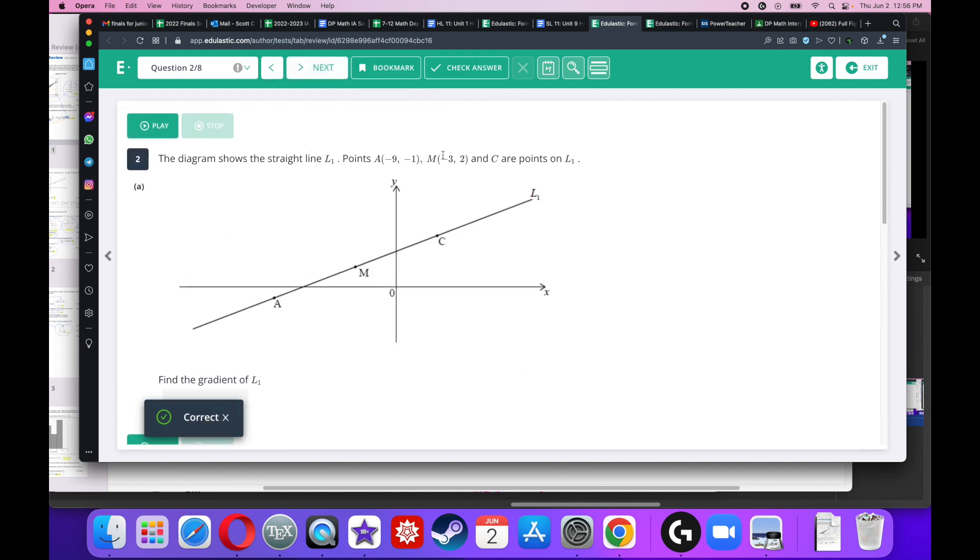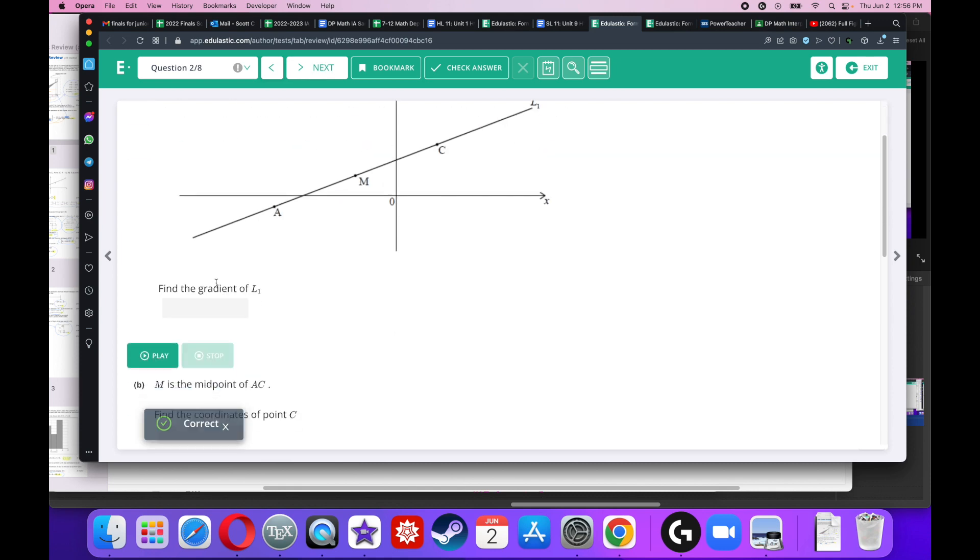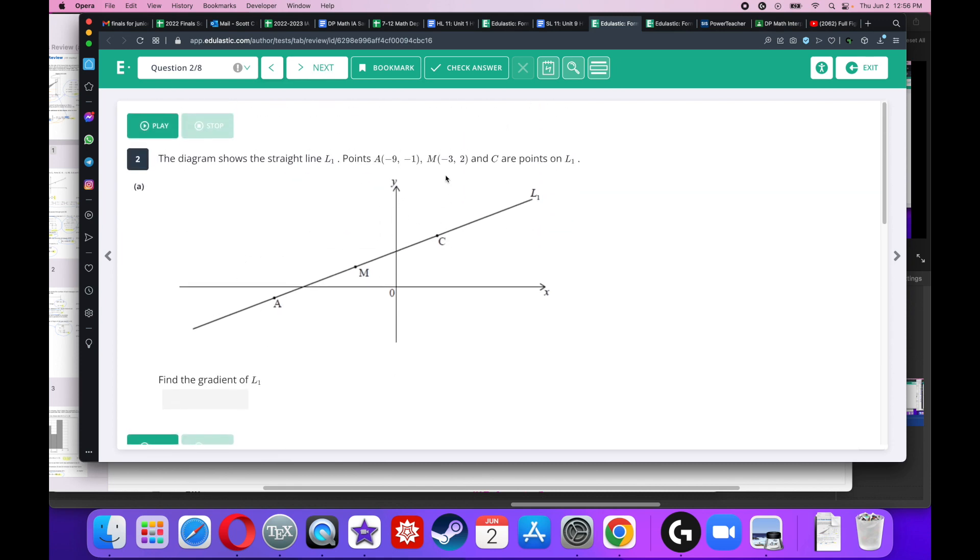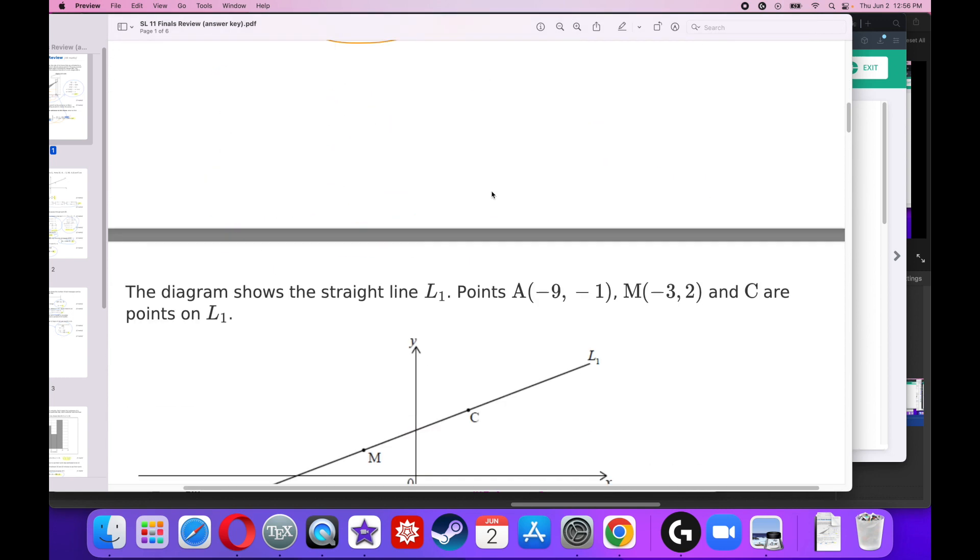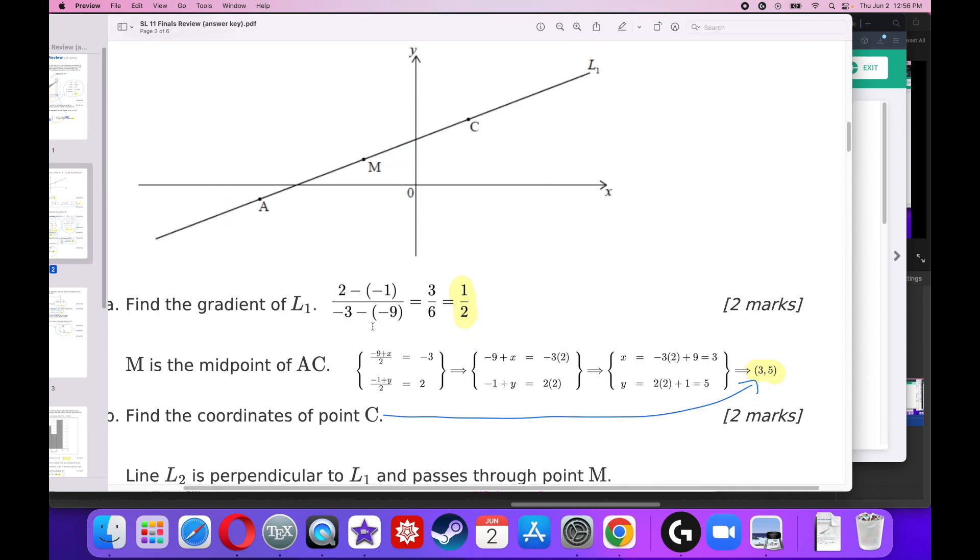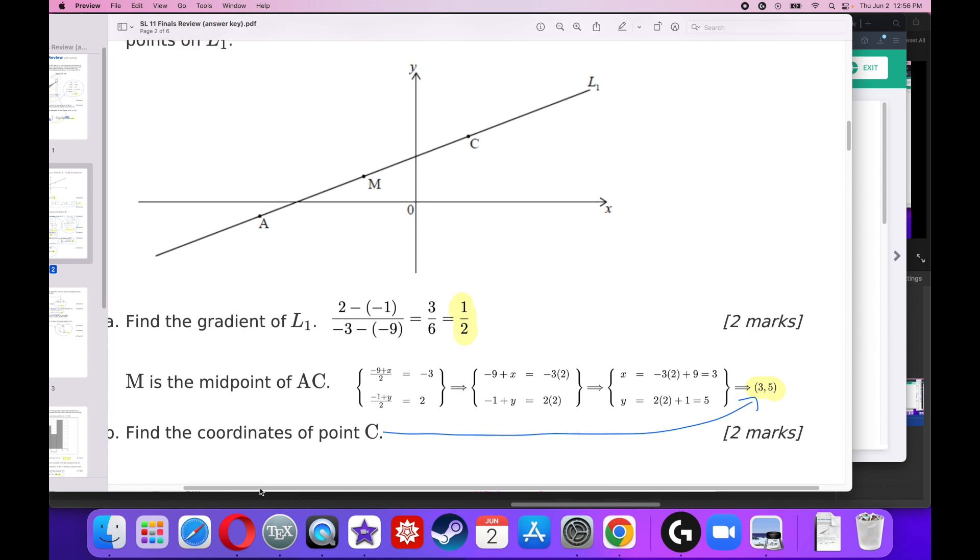This diagram shows a straight line between these two points and C. Find the gradient of L. The gradient of L is rise over run. So I've got to take the change in Y divided by the change in X. Y1 minus Y2 divided by X1 minus X2. You simplify and you get 1 over 2.